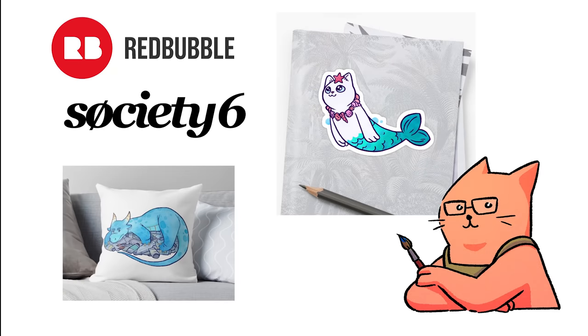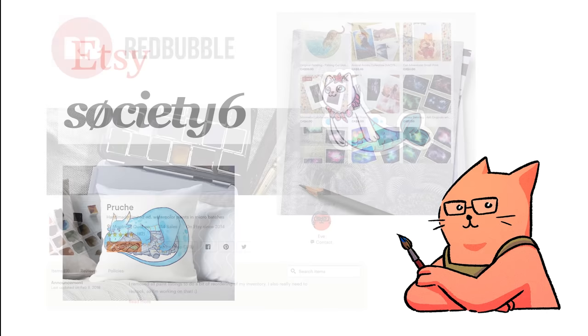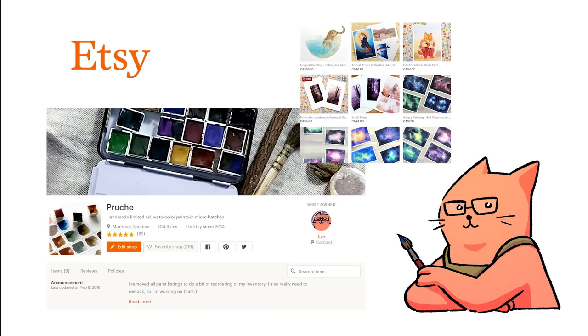Before I leave, here's a reminder that I have accounts on Redbubble and Society6 for fun things like stickers and mugs, and also an Etsy store, where I sell prints, originals, and handmade paints. Bye-bye.